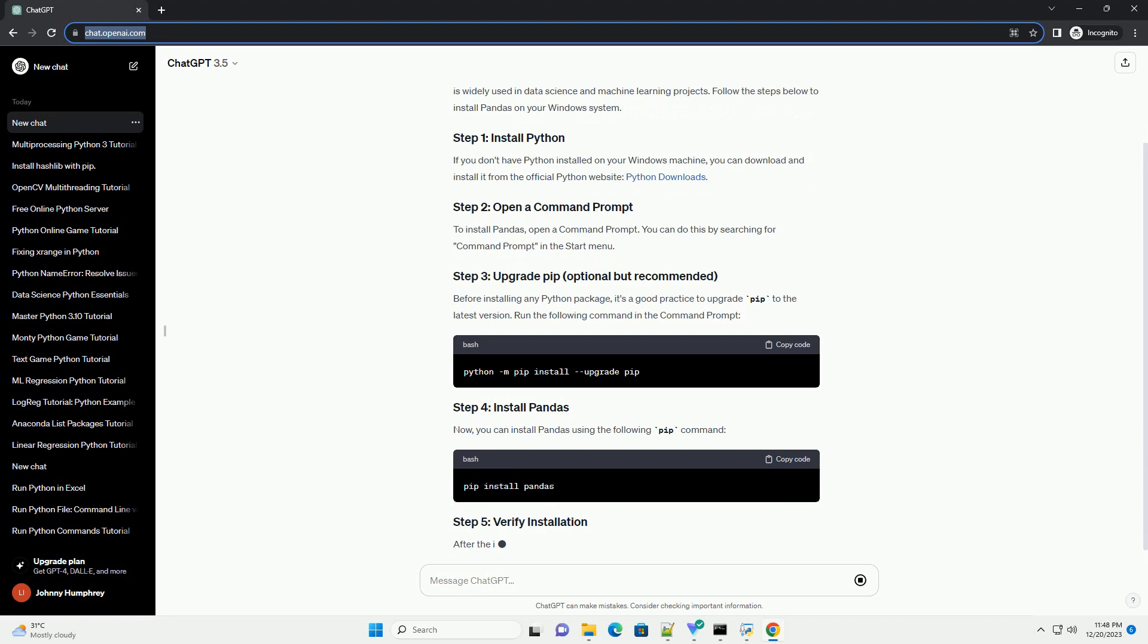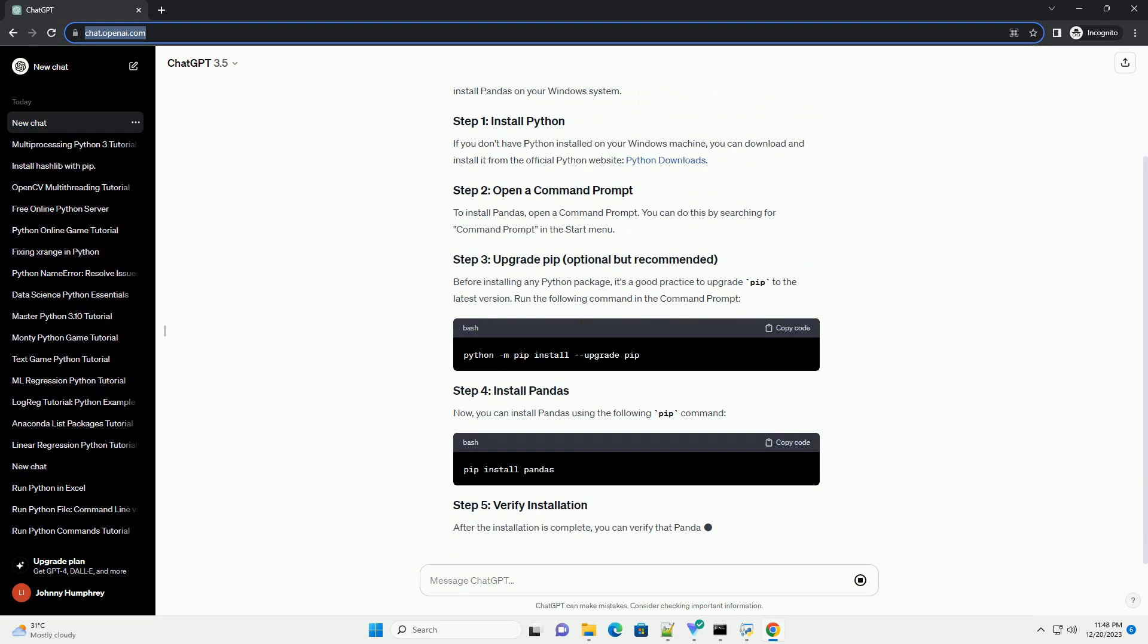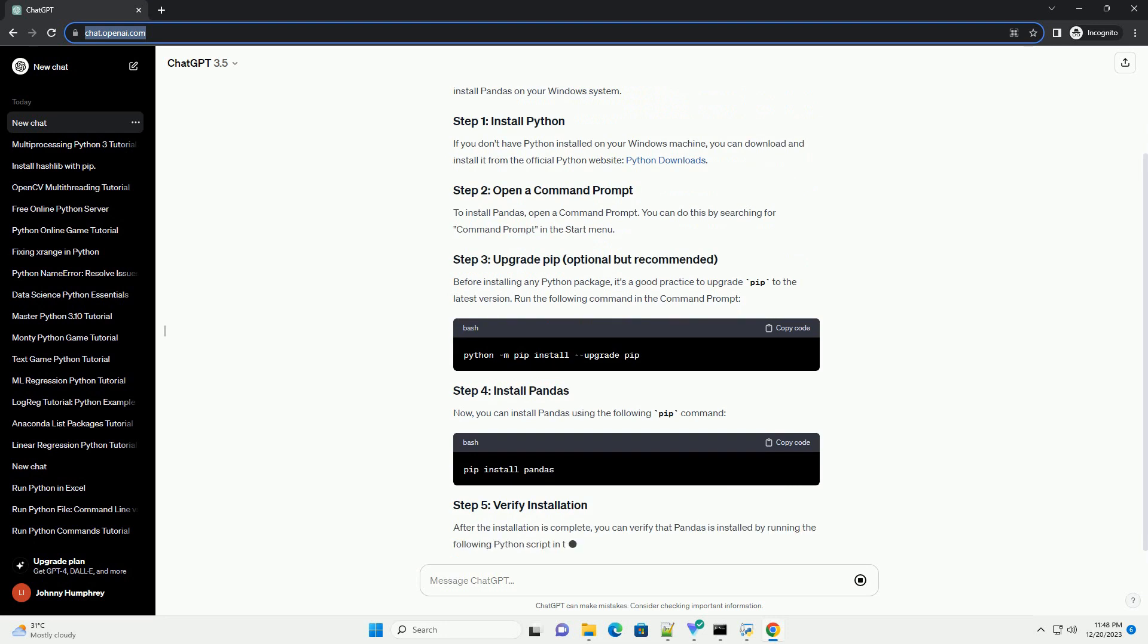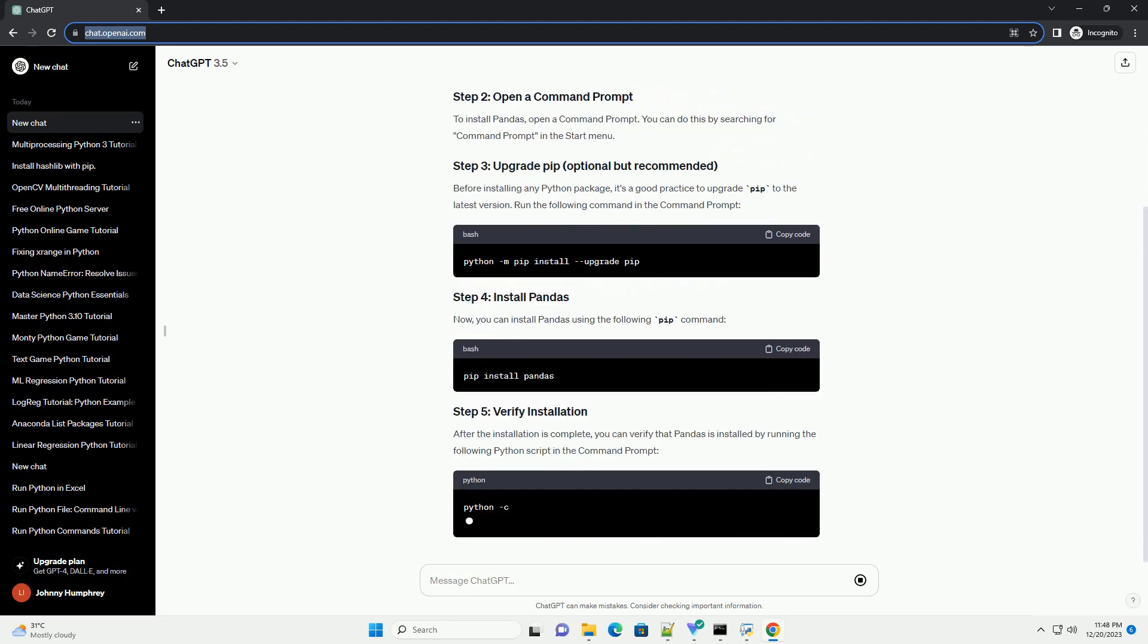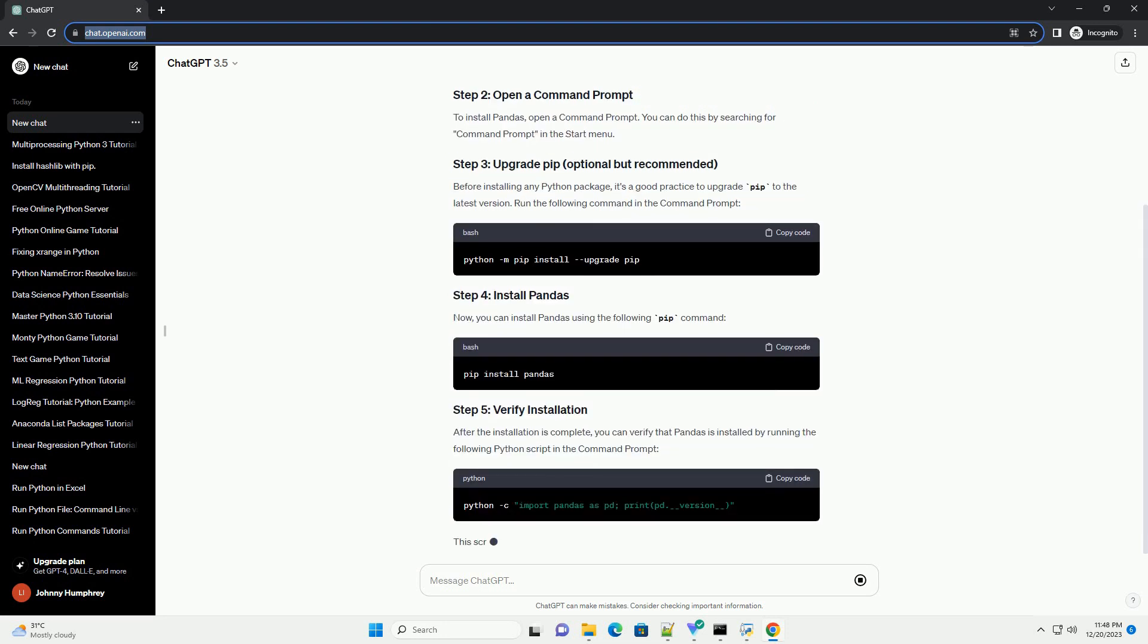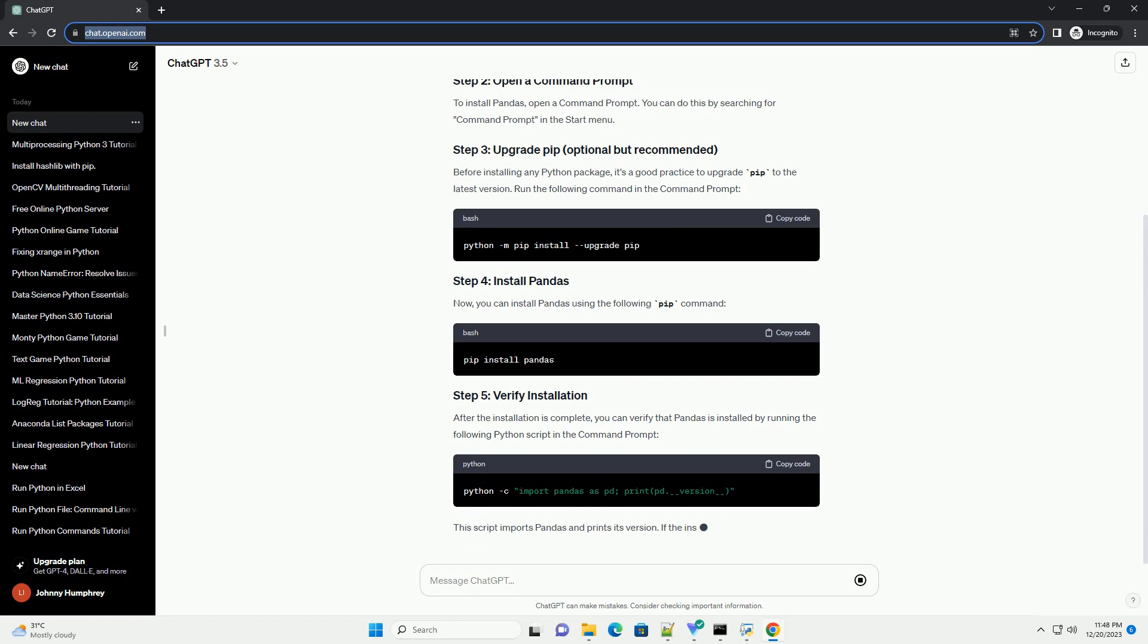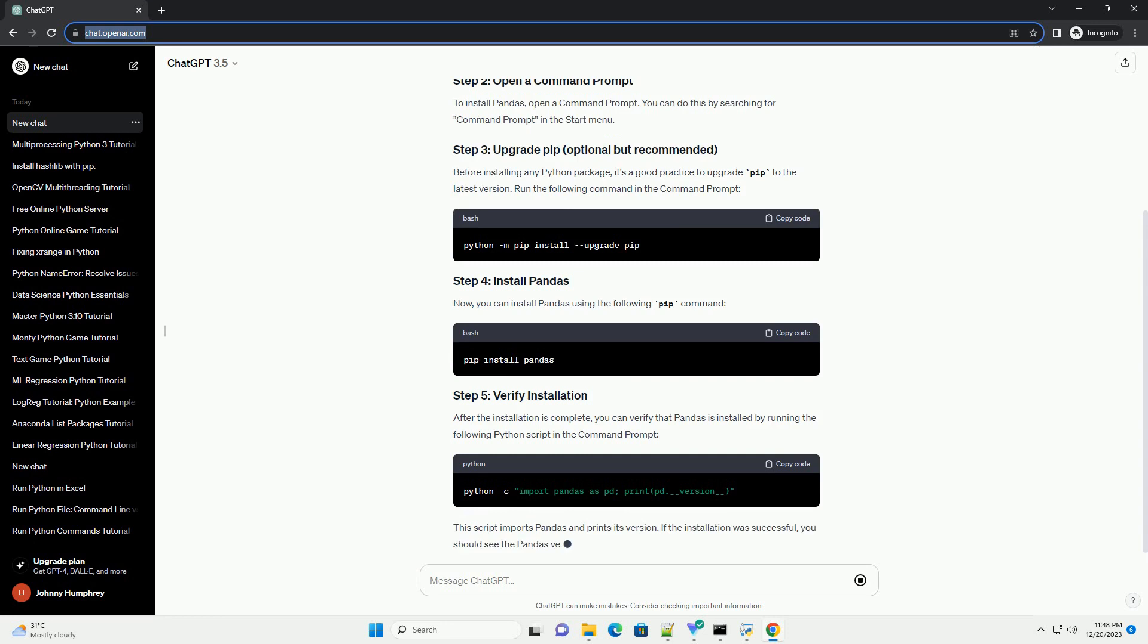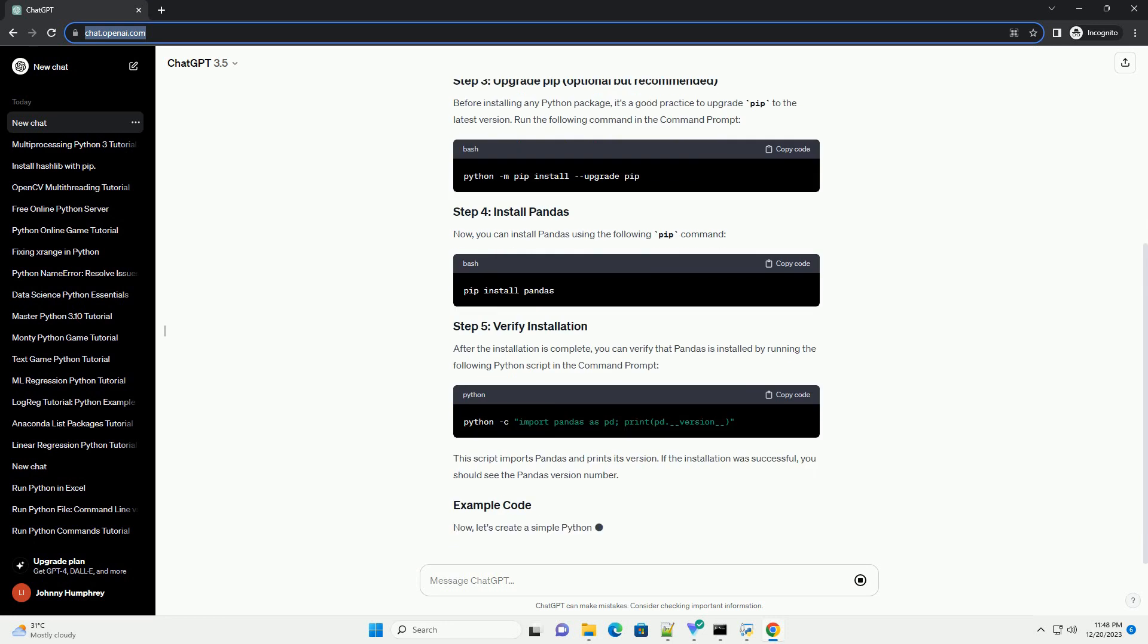If you don't have Python installed on your Windows machine, you can download and install it from the official Python website, Python Downloads.